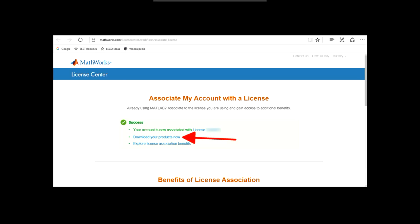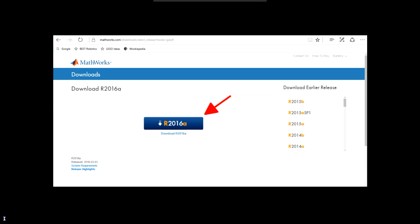Once the license has been associated, click download your products now on the success screen. Select to download the newest release available. At this time, the newest release version is R2016A.